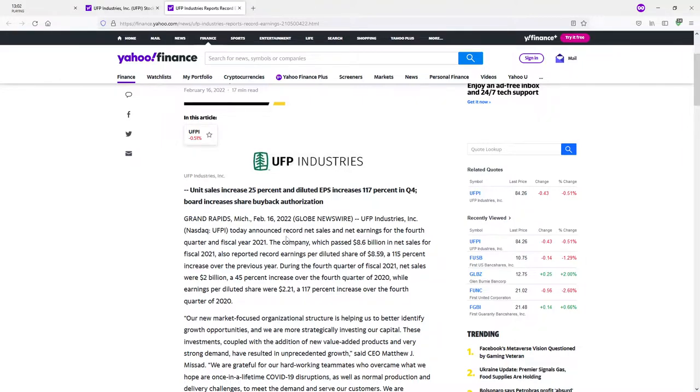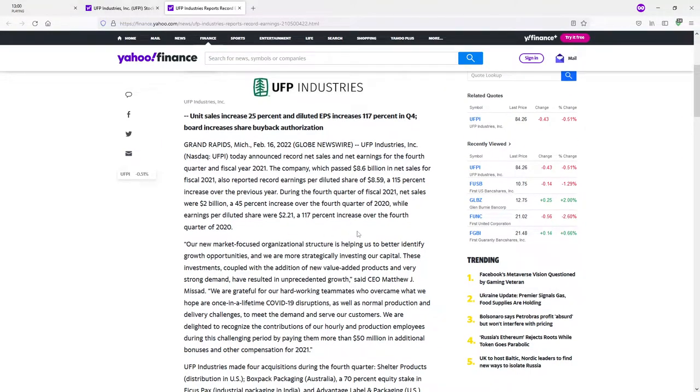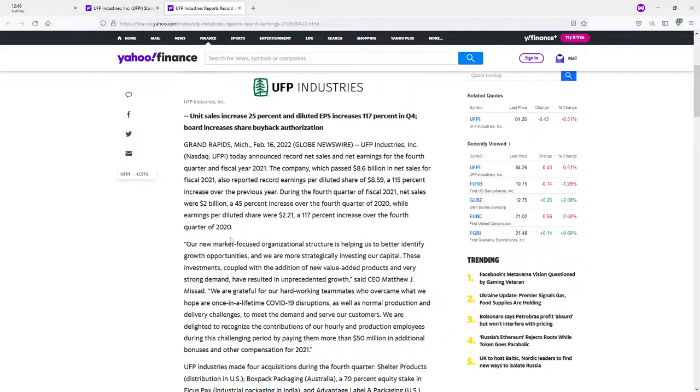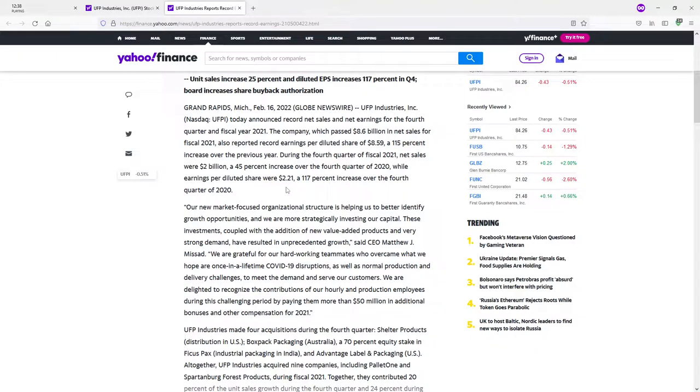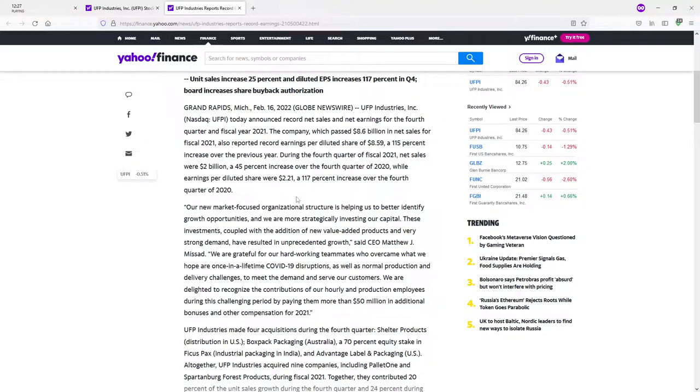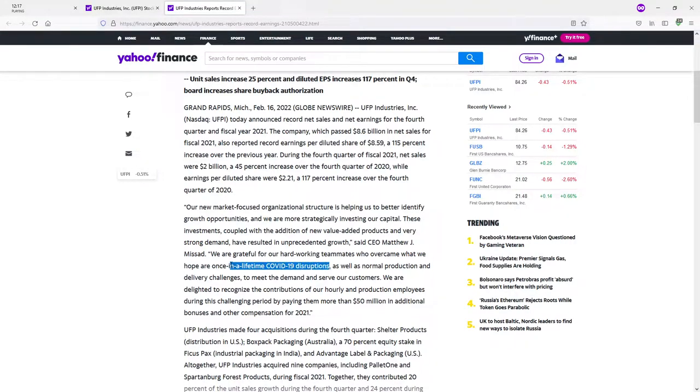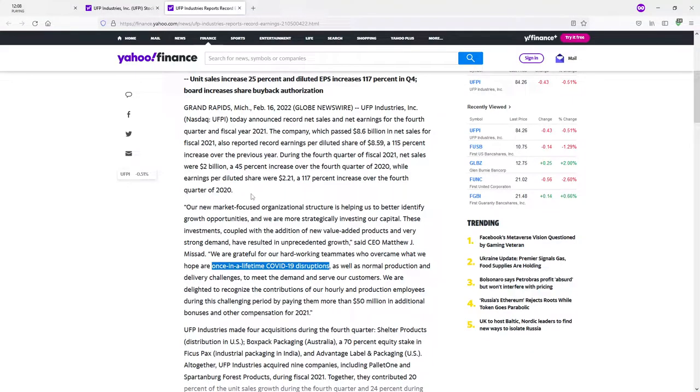Very impressive, actually. Although I would like an explanation as to why. I would like to know what was behind this, because if I know then I can get an idea if it is going to continue. This is from CEO Matthew Massad. New market-focused organizational structure is helping us to better identify growth opportunities and we are strategically investing in our capital. These investments coupled with the addition of new value-added products and very strong demand have resulted in unprecedented growth. We are grateful for our hard-working teammates who overcame what we hope was once in a lifetime COVID-19 disruptions. Is that implying that there were COVID-19 disruptions during 2021? Because if you were able to deliver those numbers in 2021 while dealing with COVID-19 disruptions, it's pretty damn impressive, my friend.